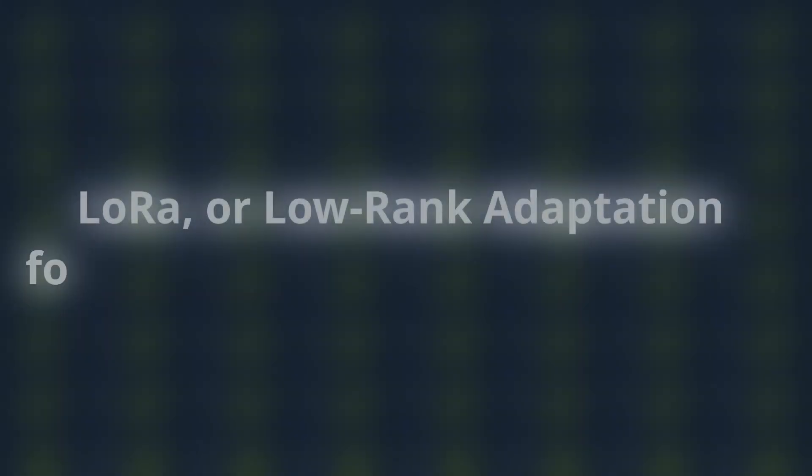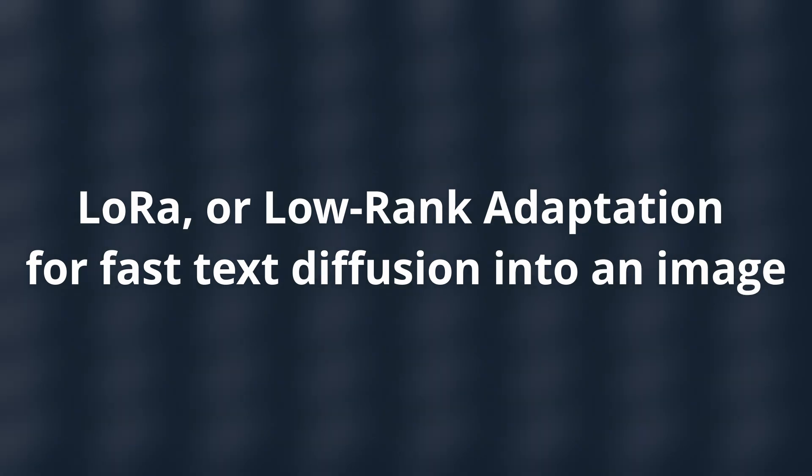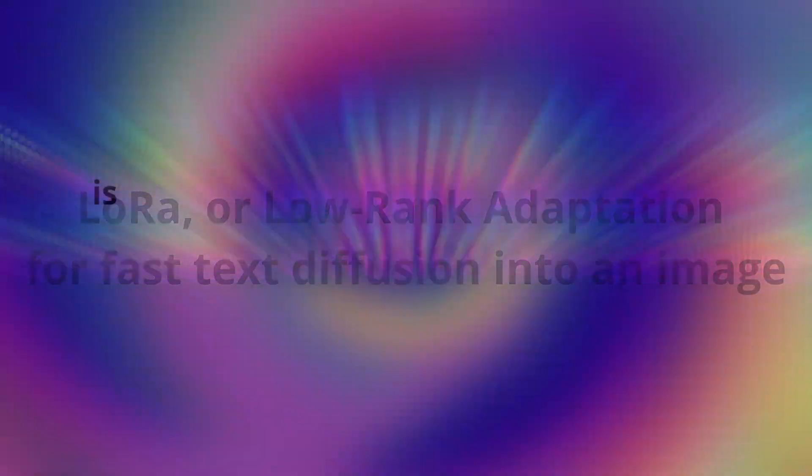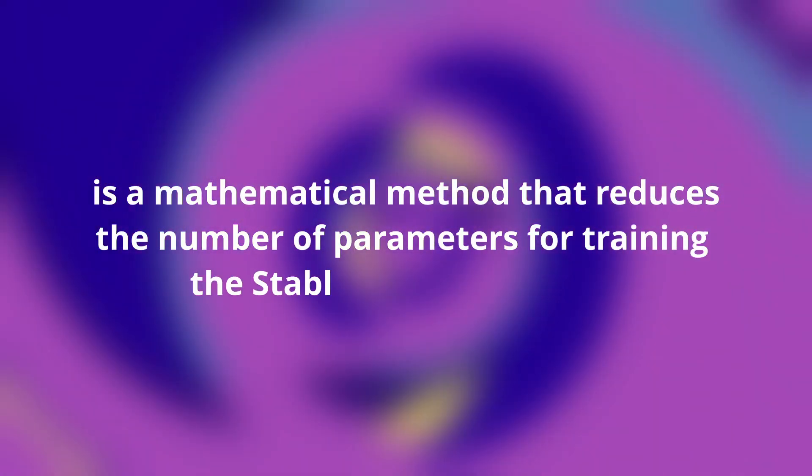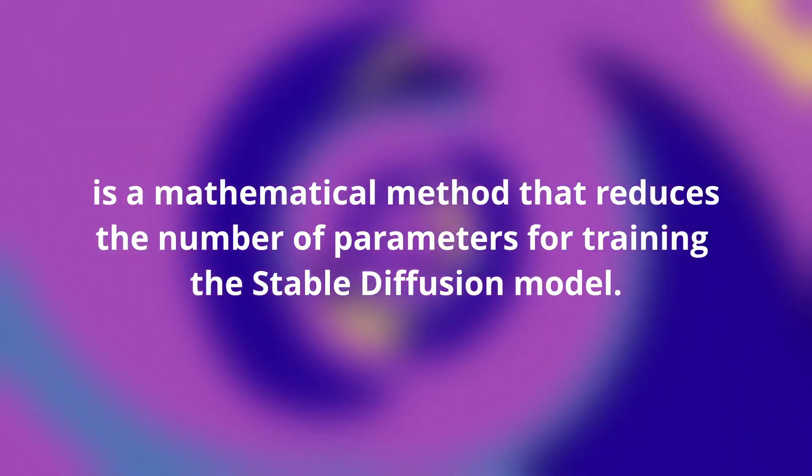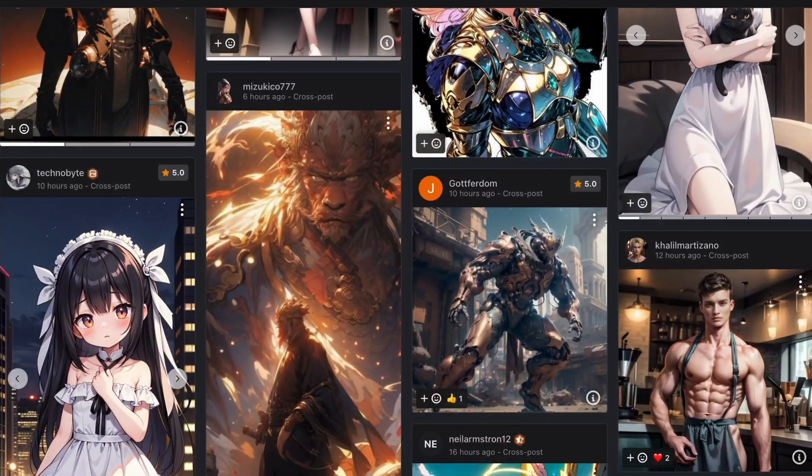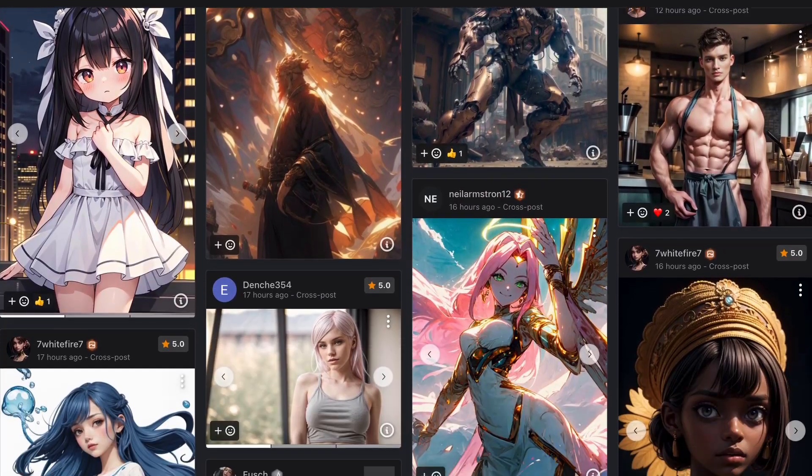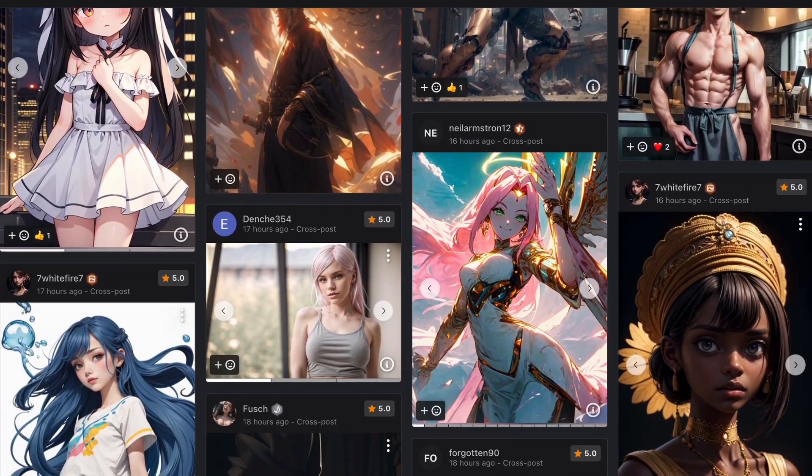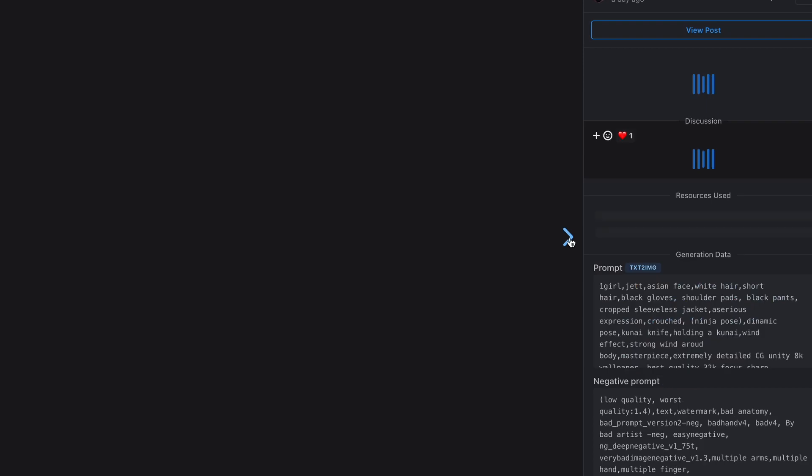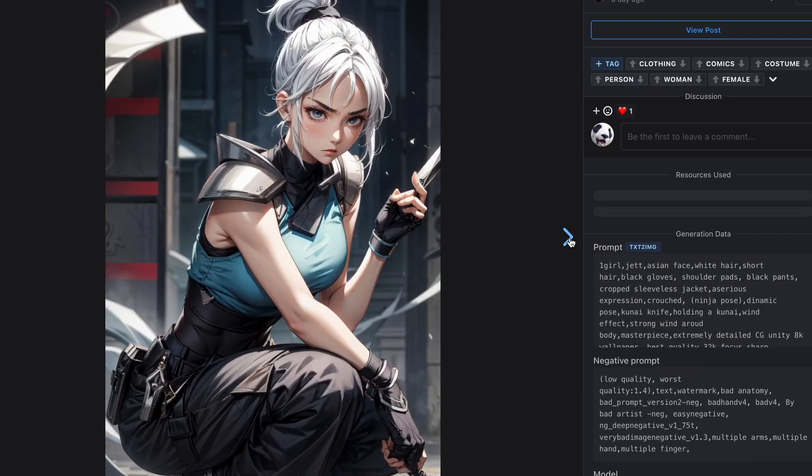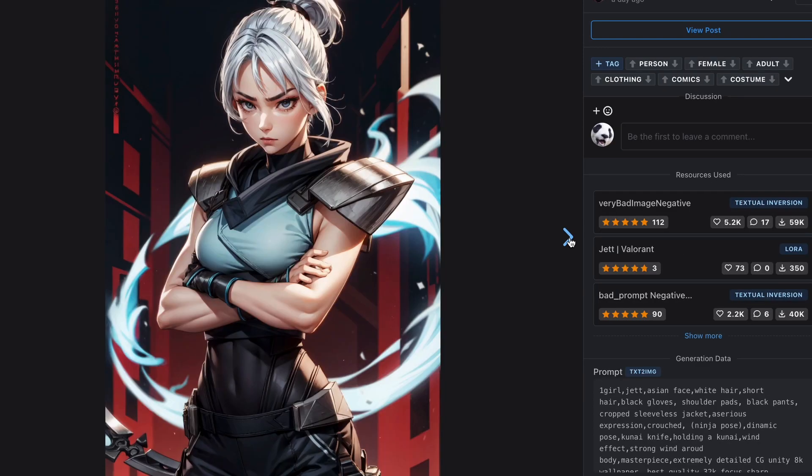LoRa, or low-rank adaptation for fast text diffusion into an image, is a mathematical method that reduces the number of parameters for training the stable diffusion model. Maybe it sounds a bit complex, but in simple terms, LoRa can be considered a miniature version of stable diffusion to which new information has been added through special training. This information can include the artist style, faces, poses, or surroundings.